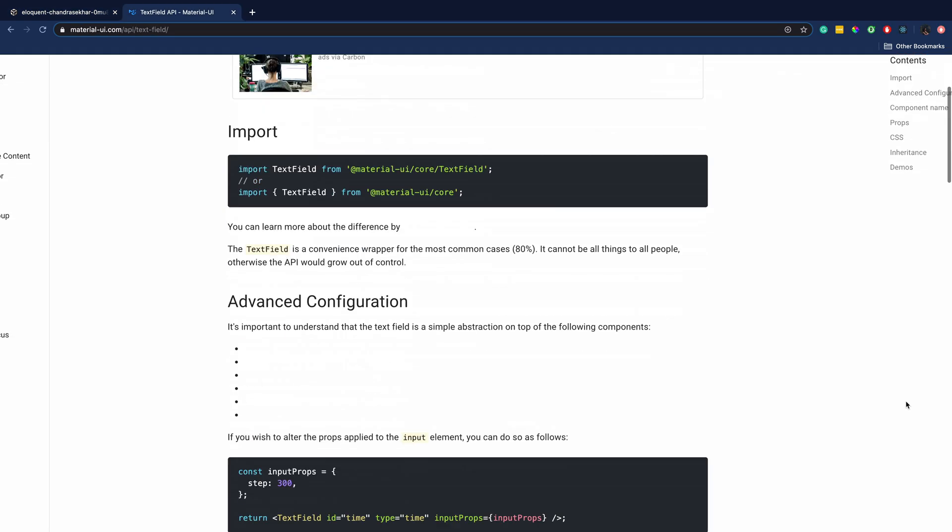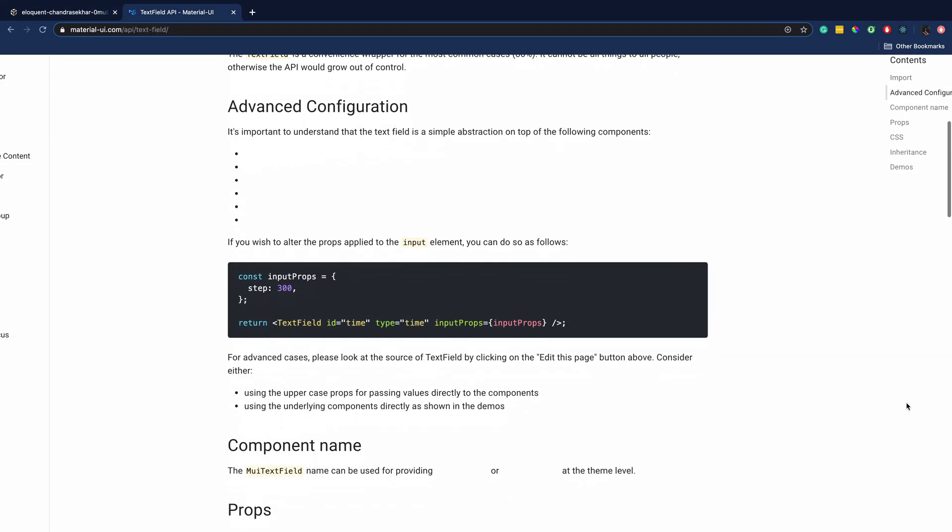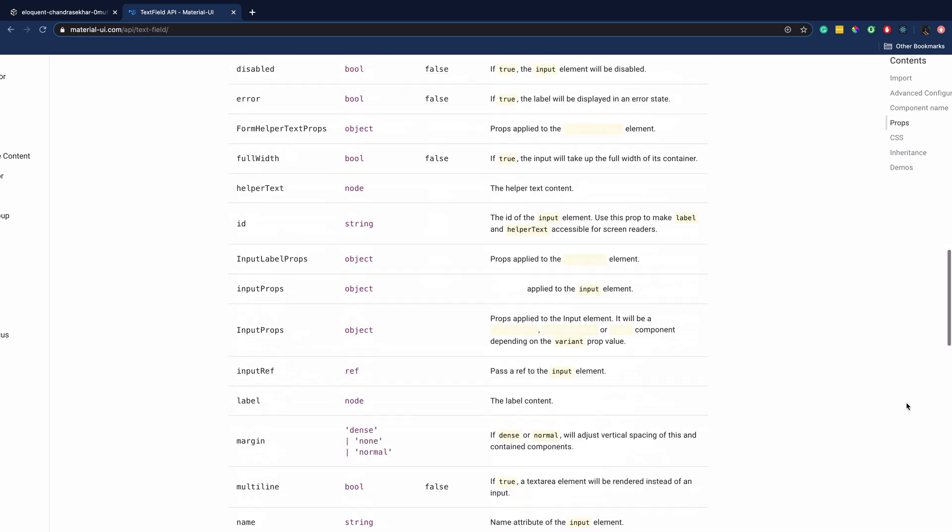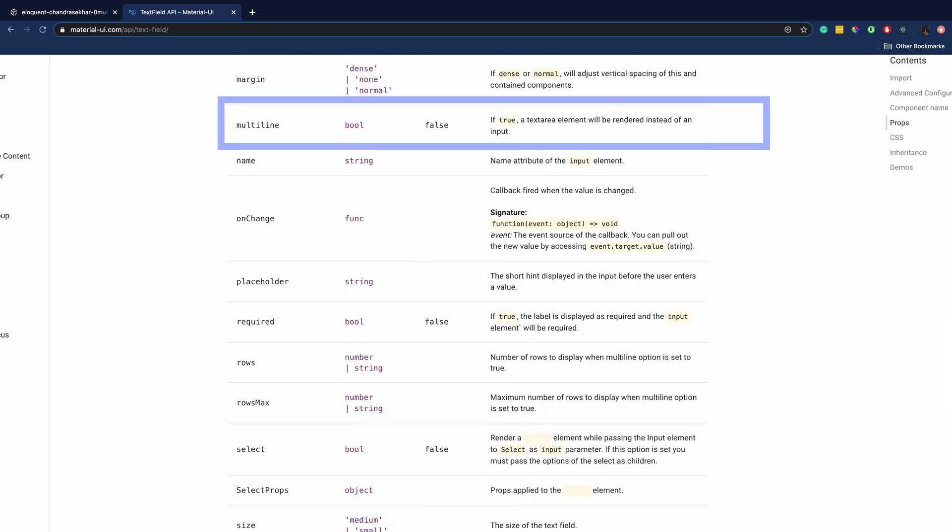We will navigate to text field API and if you scroll further down, you should see this multi-line prop that can help you turn the text field into text area.